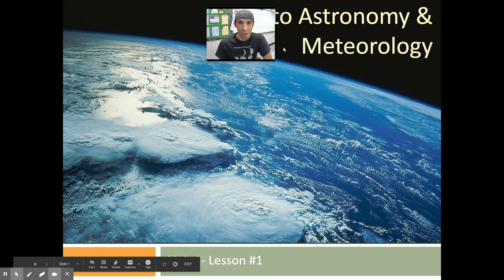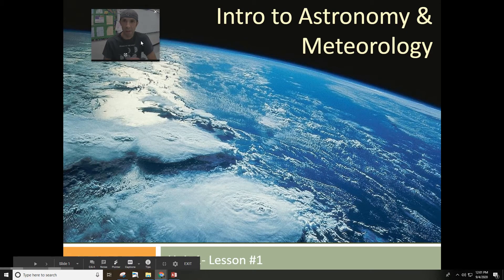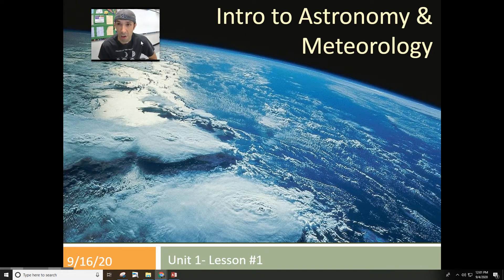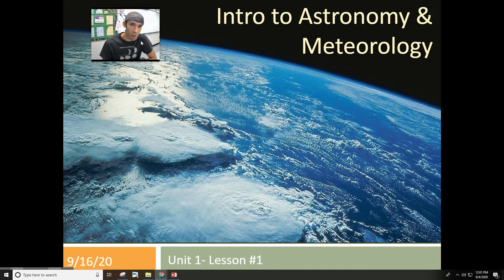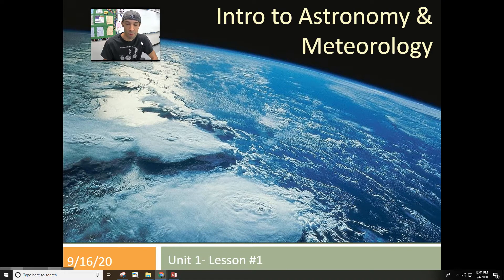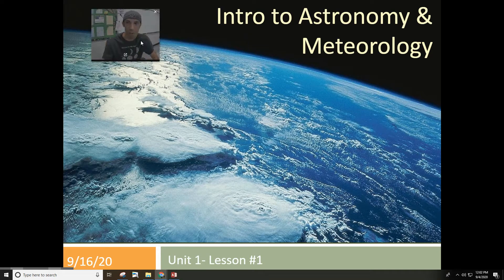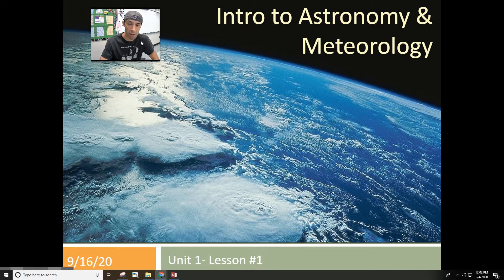Hi guys, welcome to one of your first lessons for astronomy and meteorology, an introduction to this topic. You're in this class most likely because you were interested in earth science when you took it with me earlier in your high school career. So I am really excited to be able to teach this as an advanced course in these two major topics of earth science. Before we actually get into anything, I figured I'd just give an introduction to the topic and talk about a few things that were interesting to me in the past when I first went into this topic as well.